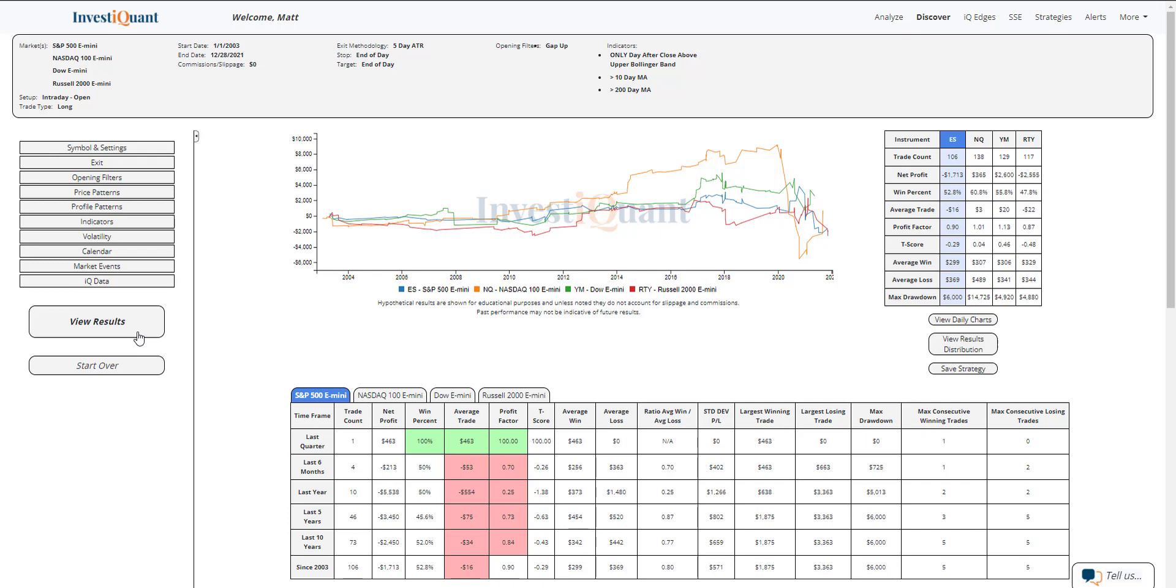If we look at the average moves on these, the S&P has an average loss that is larger than its average win. For the NASDAQ, the average loss is also larger than its average win.